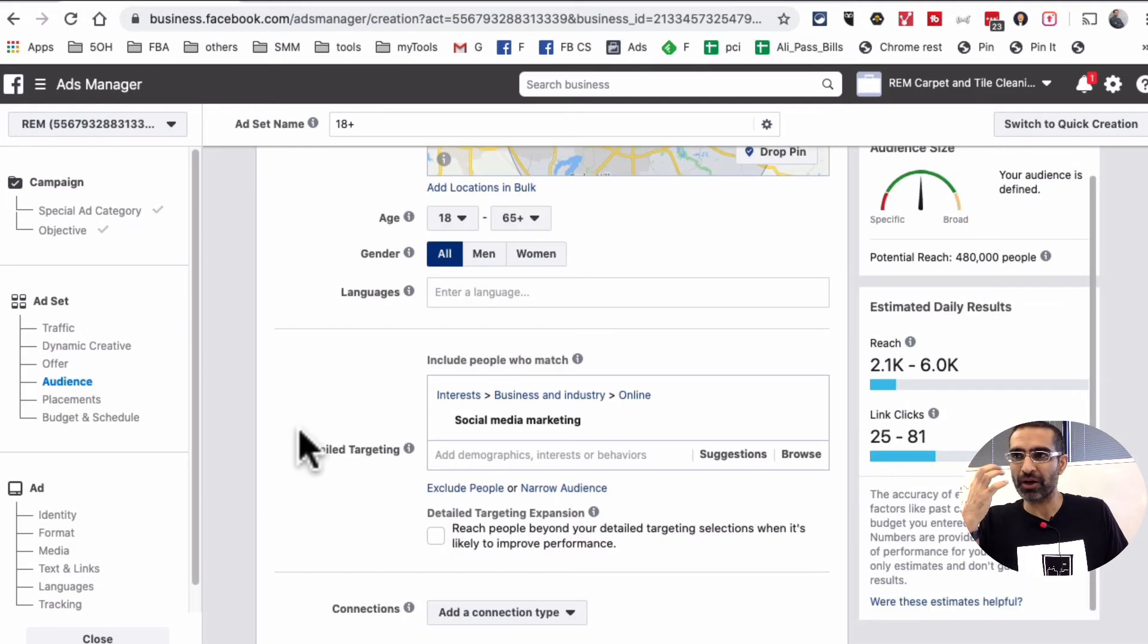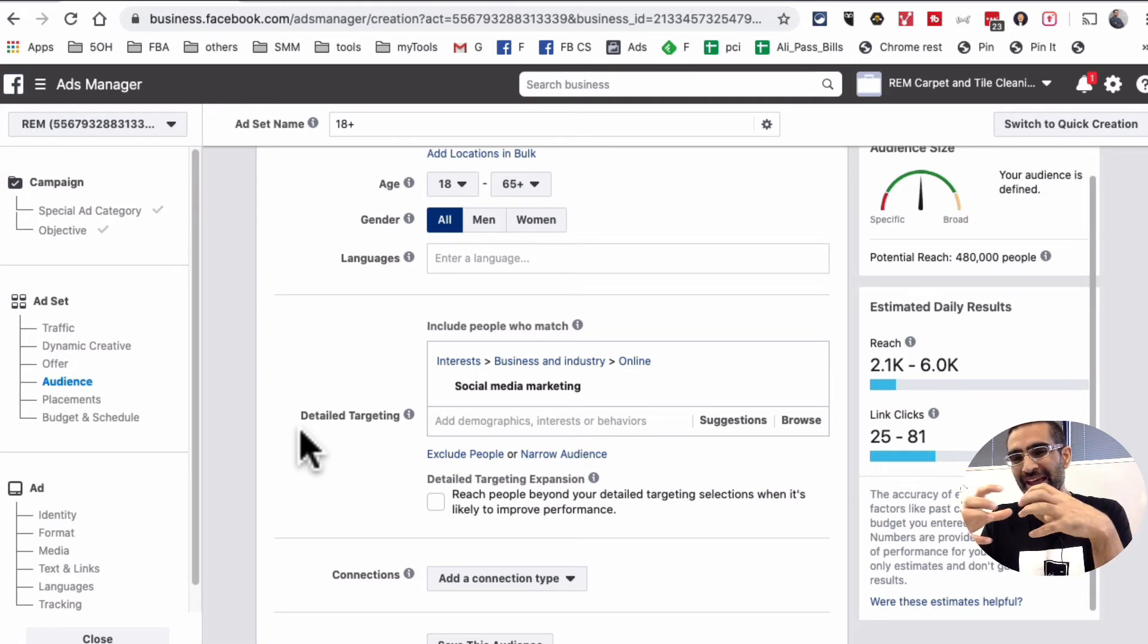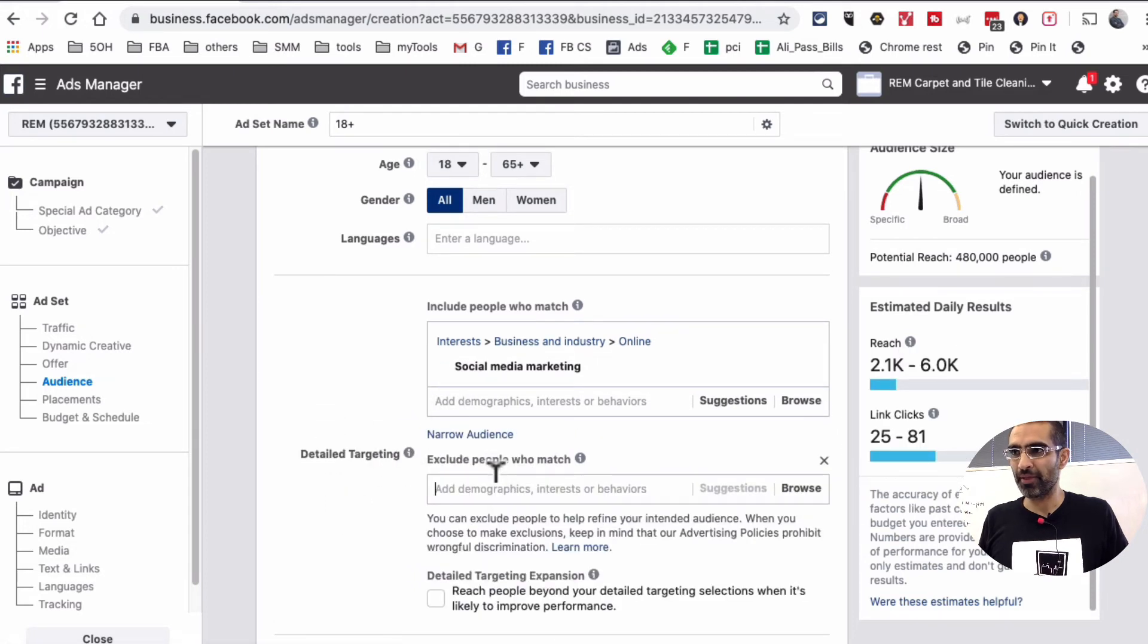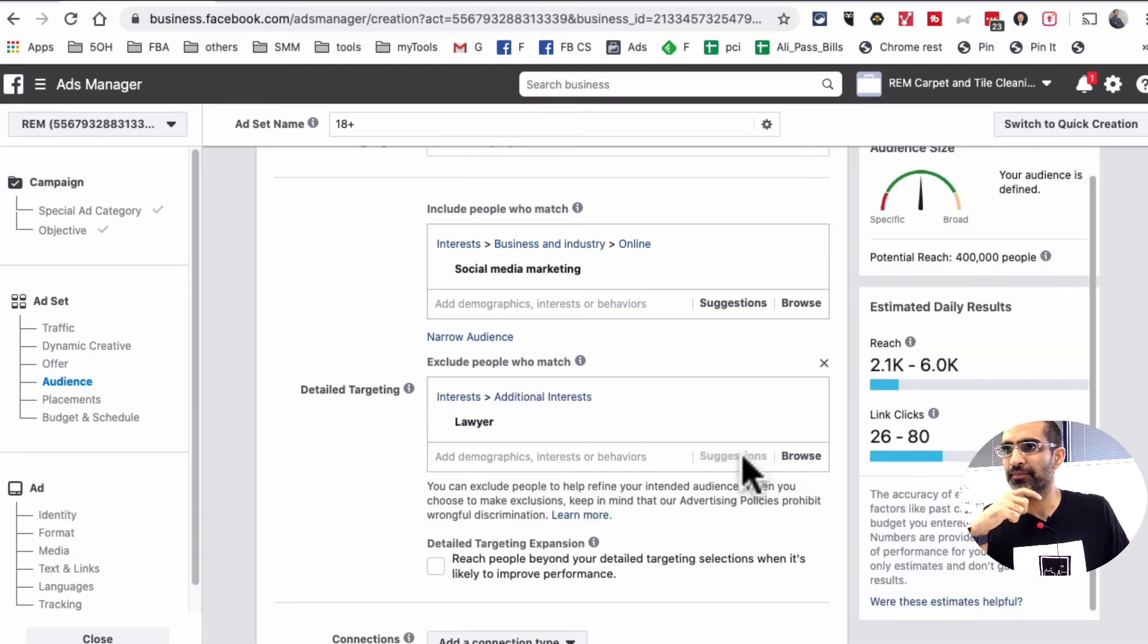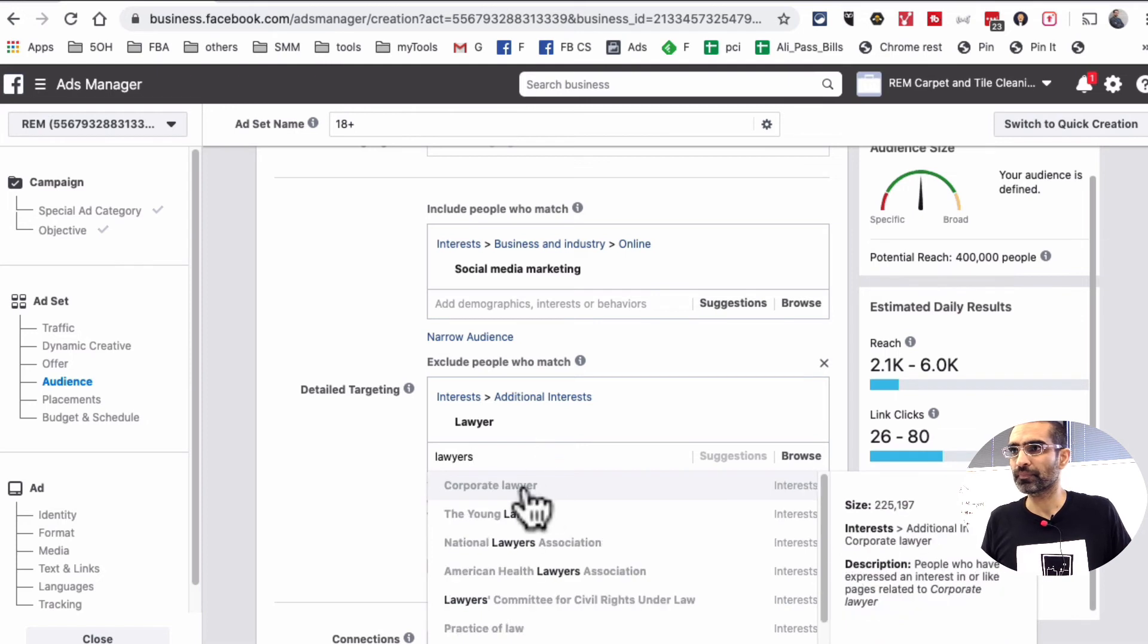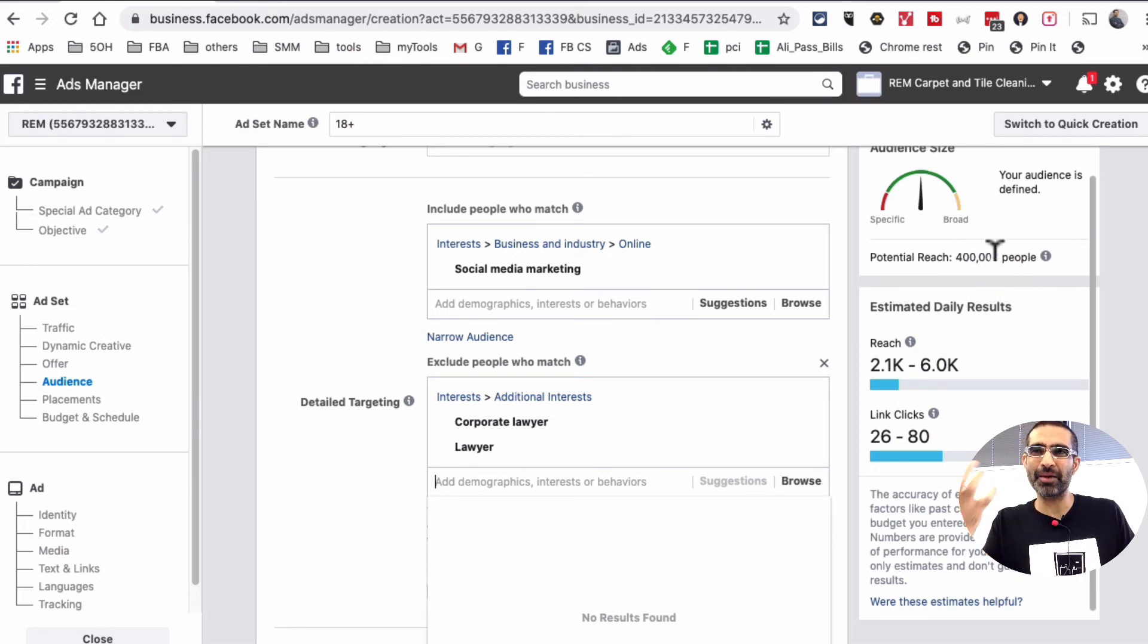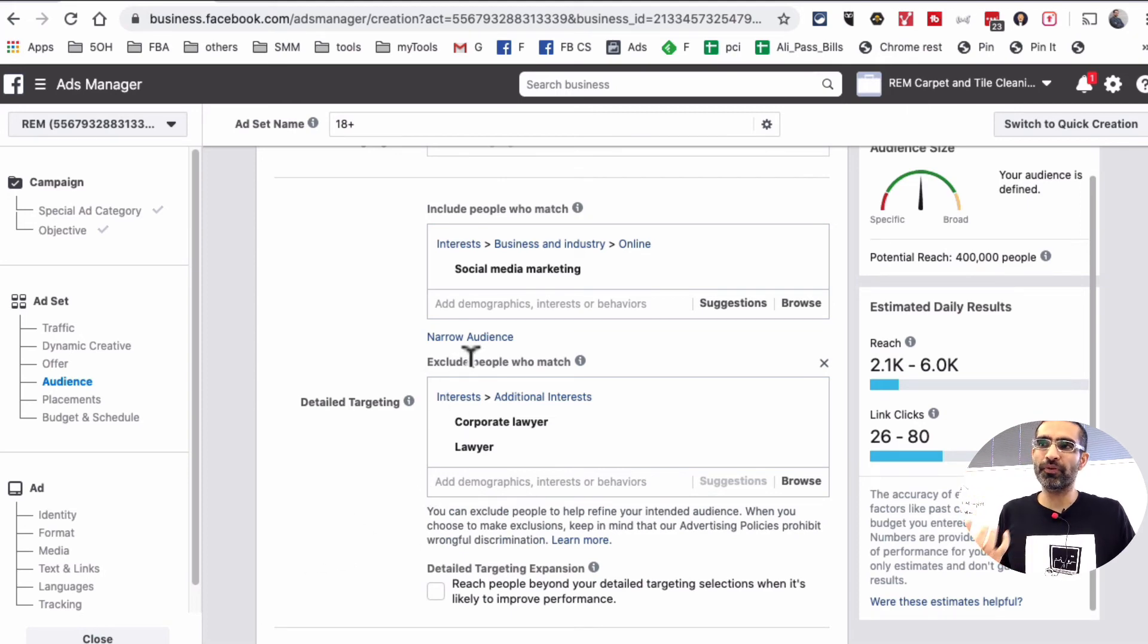But what if I don't want to target people who are, let's say, lawyers? For some reason, my services or my product is not really for them. So I want to exclude them from my campaign. So what I can do is right here, there is exclude people. I can click on that and then I'll just type the word lawyer. There we go. So I can select that and then there are other options. I can also select corporate lawyer. This is just an example. And you see right here, my potential reach decreased. I believe it was 480,000 to 400,000. So this is another way to exclude people from your campaign.